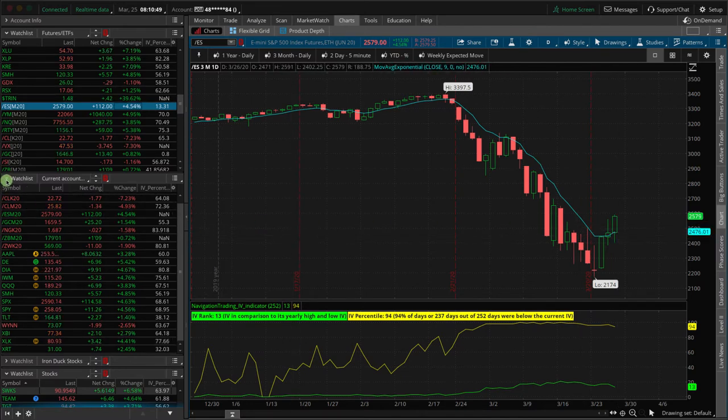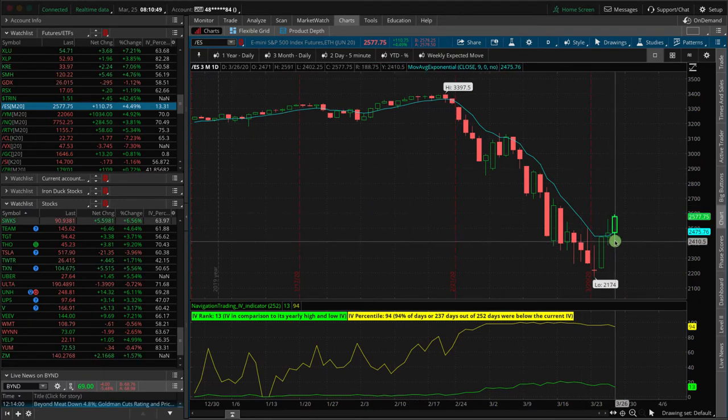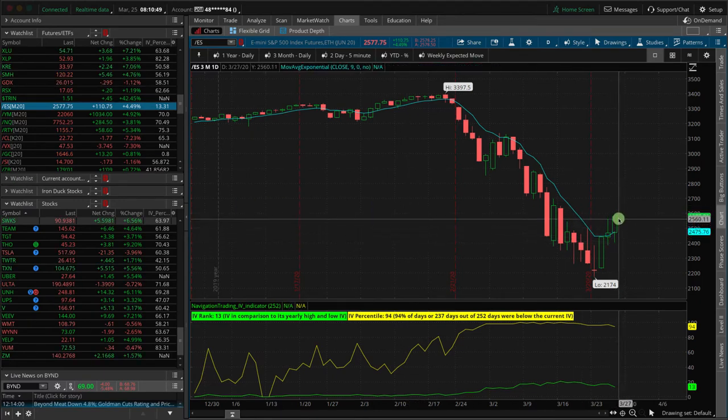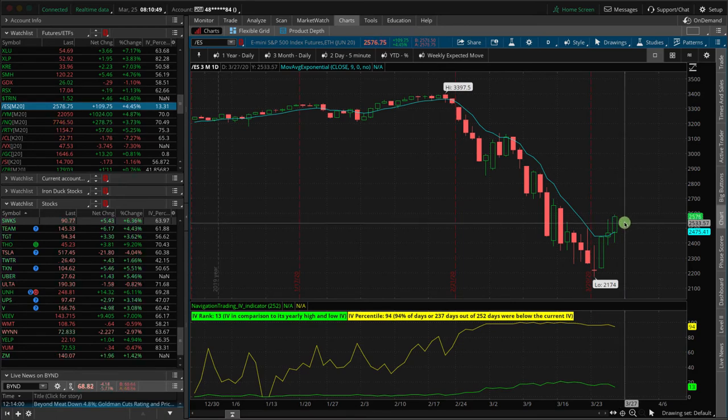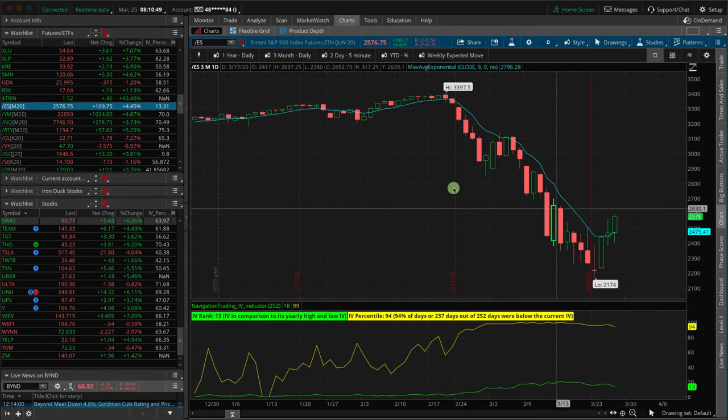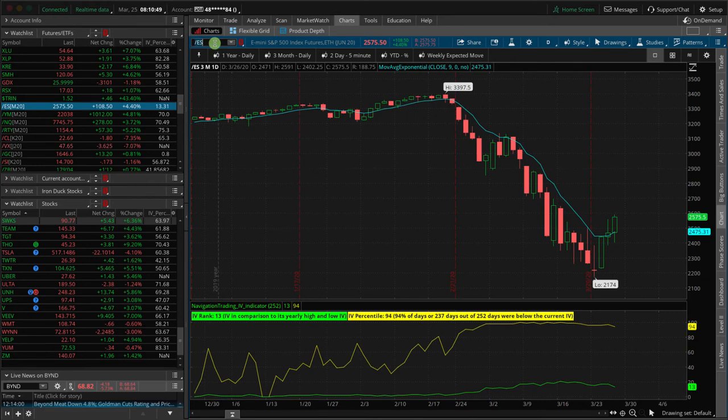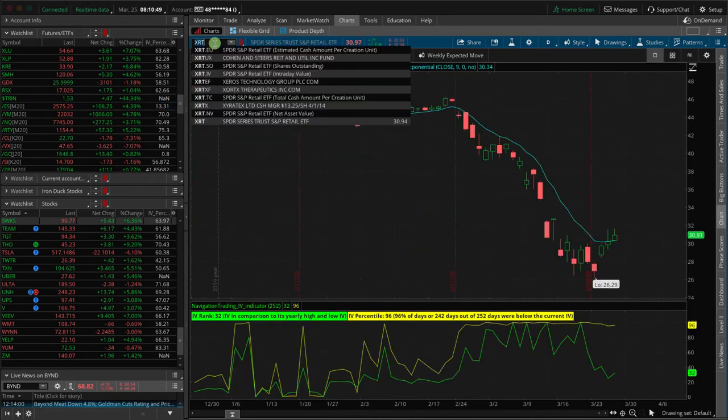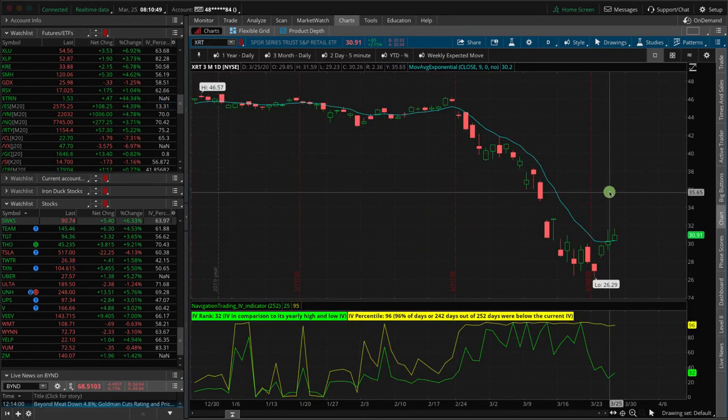All right. So what did we do today? Well, based on this big up move that we are seeing, we actually added some short Delta. We added some short Delta in XRT, which is the retail sector. I think there's more downside in the retail sector to come.